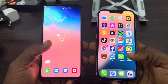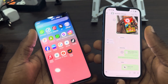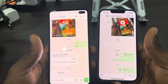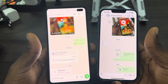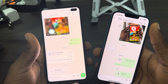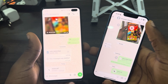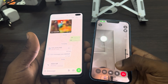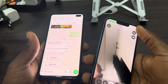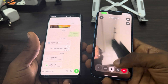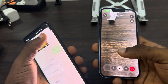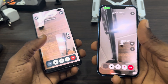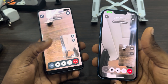The first thing you need to do is open up your WhatsApp and start a video call with the other person. Make sure it is a video call. Go ahead and start the video call with the other person.